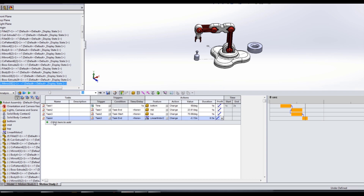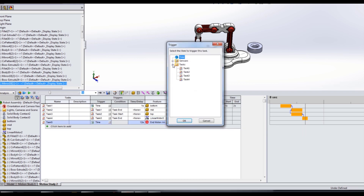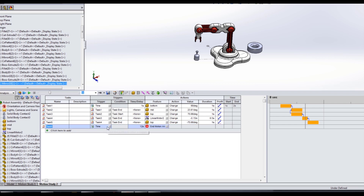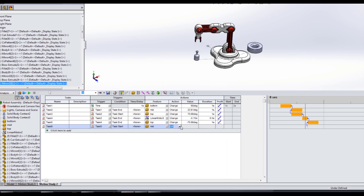The next thing we need to do is raise it back up. Starting at the end of task four, we want to change both our mid and our top. Starting with the top: we're going to change its value to negative 70.66 degrees over one second. Task six is going to start at the same time as task five — starting at the beginning — and it's going to be our mid link, changing its value to minus 23.61 degrees over one second. This should now rotate us around, drop down, pick up this component, and bring us back to this point.